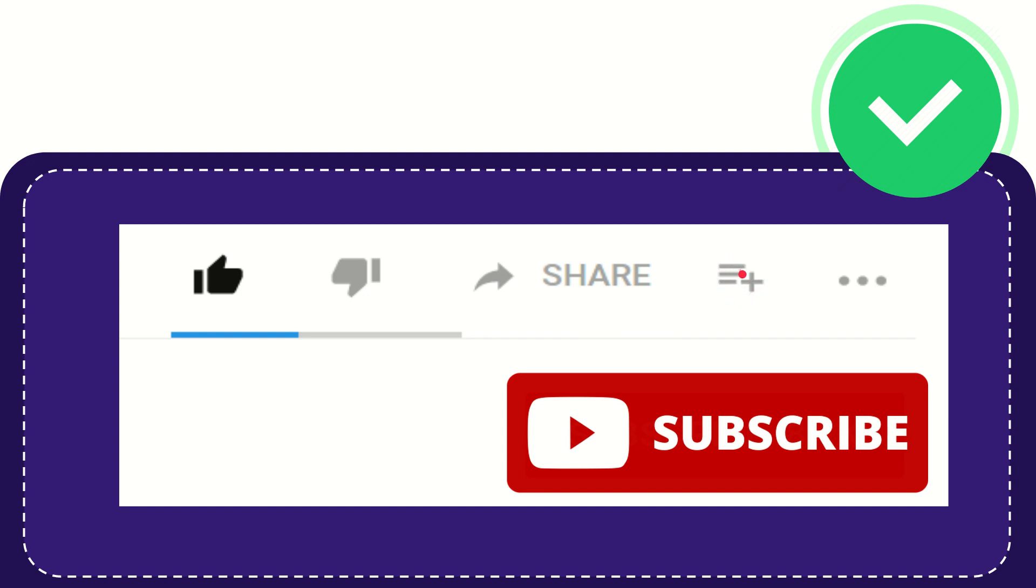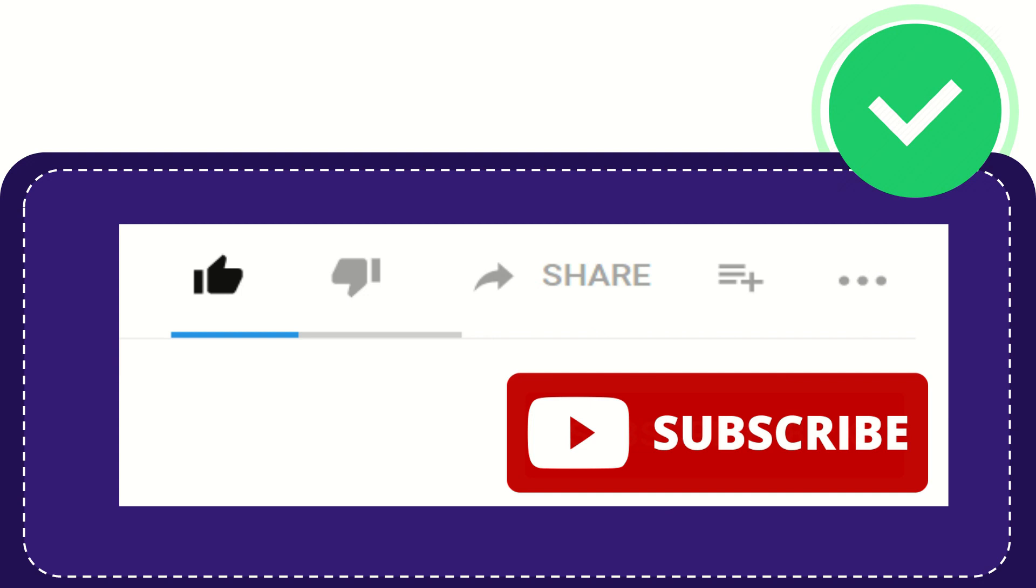You can watch this video later, and you can find more options by clicking these three dots. Don't forget to subscribe. I think that's all. Thank you so much for watching this video, and see you again in another video. Bye bye, see you again.